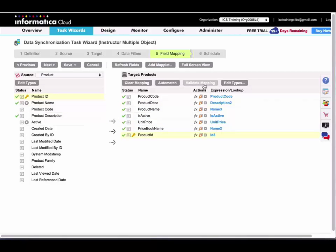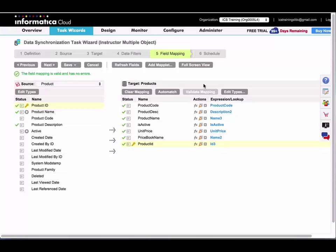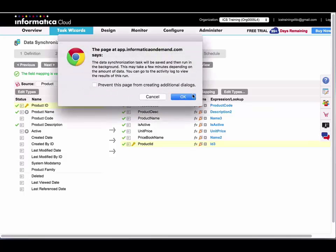Everything's mapped. I'll validate my mapping and save and run my task.